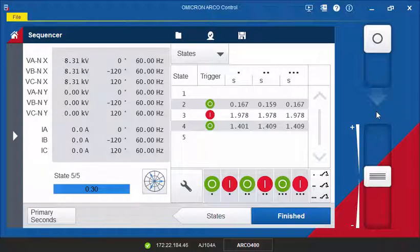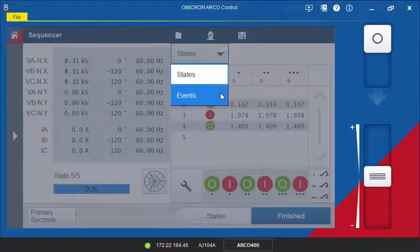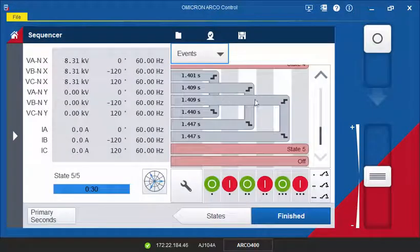If you want to analyze the trip and close signals in more detail for each state, you can also switch the view to events.